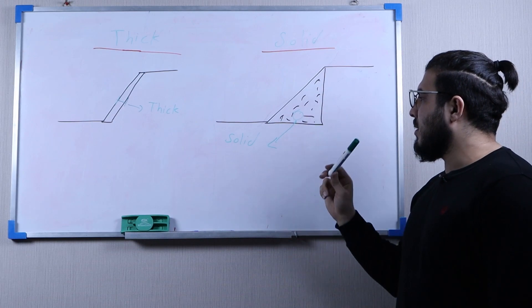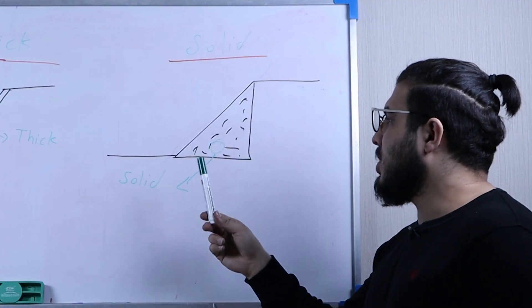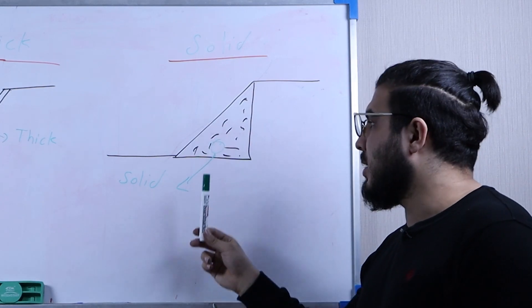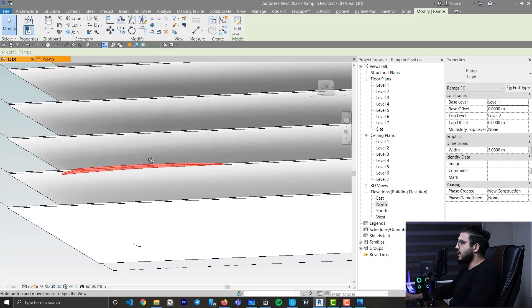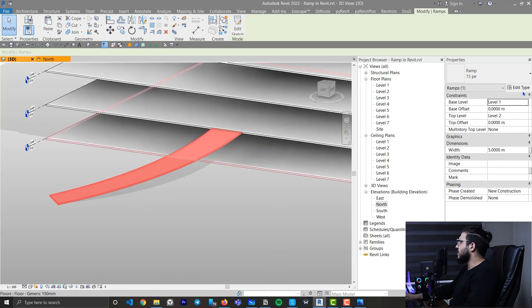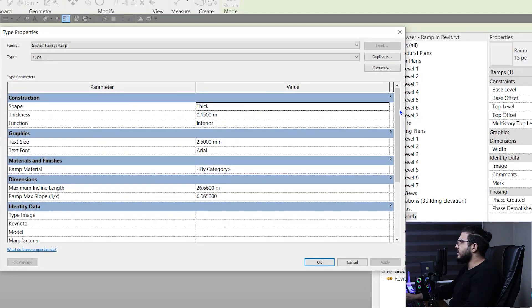Now you know the standards and calculations for ramps. The next thing to know: the ramps we've modeled so far have thickness, meaning they are hollow underneath. But sometimes we need solid or filled ramps where the underside is filled with material. Let's see how to create solid ramps in Revit. Click Edit Type and change the Shape from Thickness to Solid — Revit will fill under the ramp automatically.